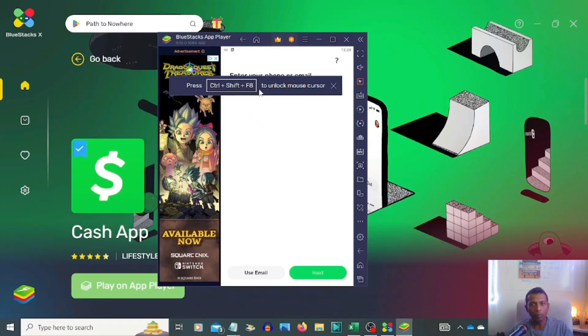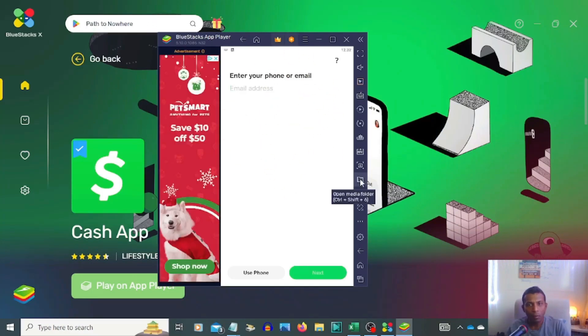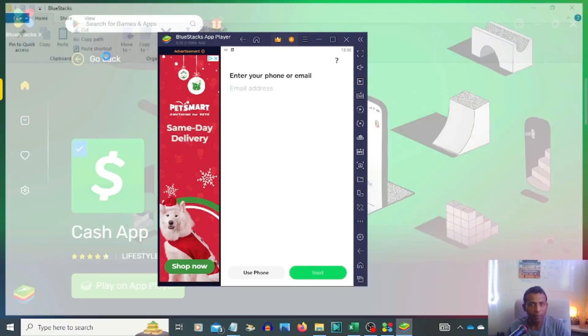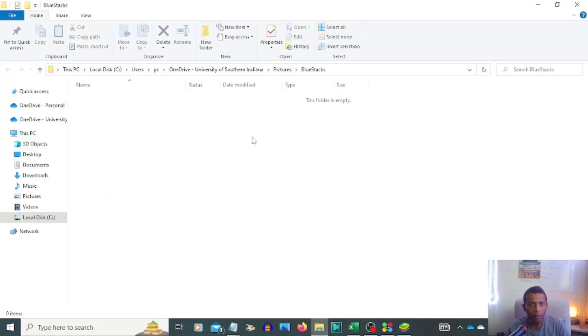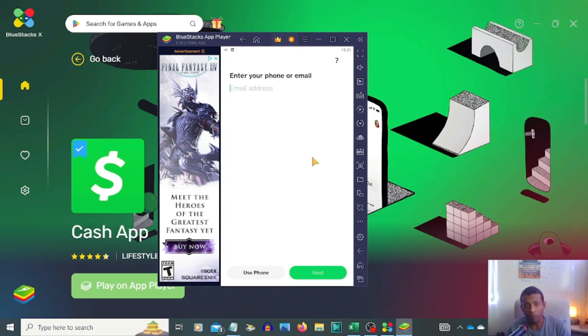Control Shift F8 unlocks the mouse cursor, then you can use the mouse cursor. You can open your media folder - click right here, go to desktop, media files. You can use desktop, documents, downloads. That's how you get the Cash App on your PC, and you can make money on Cash App.